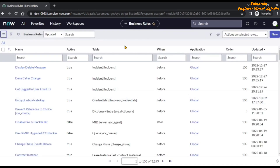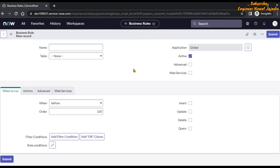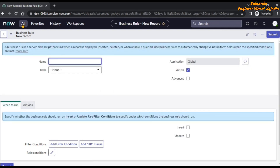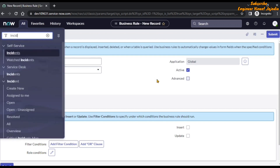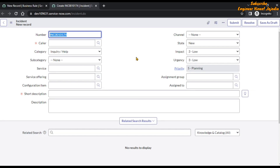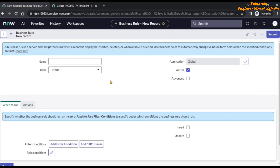This is the list of business rules. Now we have to click on the new button to create a new business rule. But before we create our business rule, we have to open the incident form. Let's quickly open the incident form in a new tab: incident.form. So our incident form is opened — we opened it so that we can get access to the backend name or the system value of the fields of the incident form. Now let's go back to our business rule and give it a meaningful name: delete related problem record.